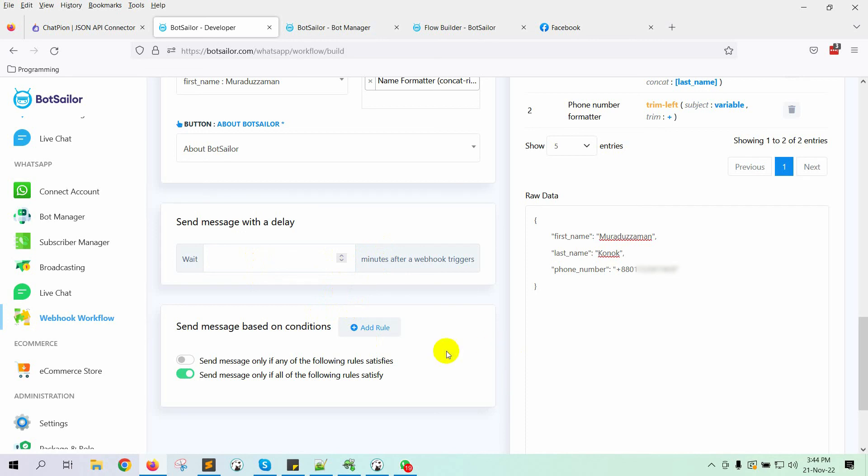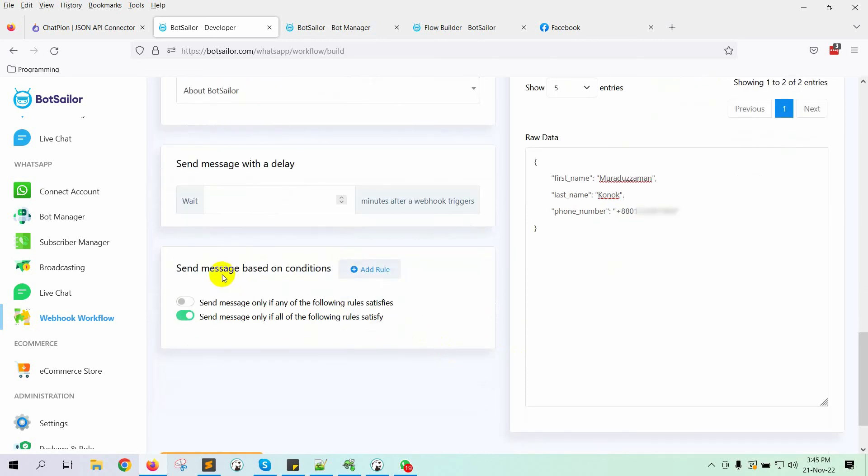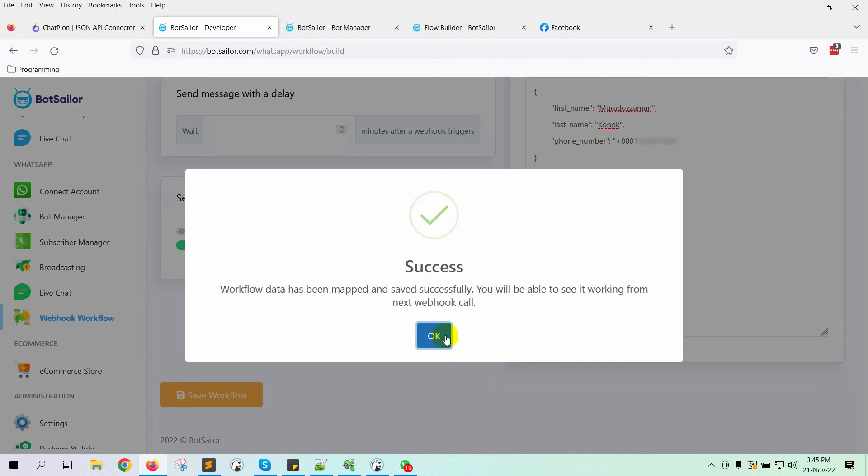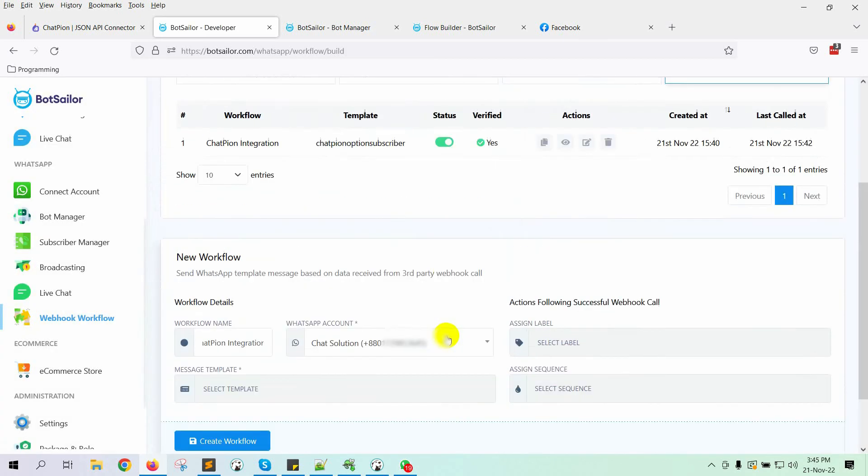We can also add conditions to send message. For that, we need to create rules. We are not using that option for this instance. But if you need, you can create rules. Finally, click on the save workflow button to save the workflow.